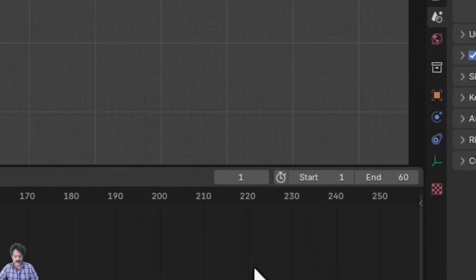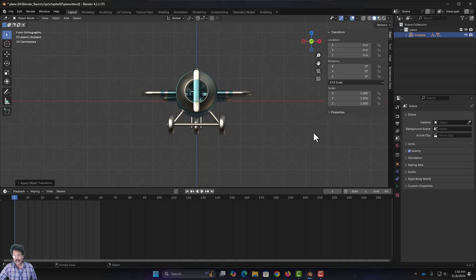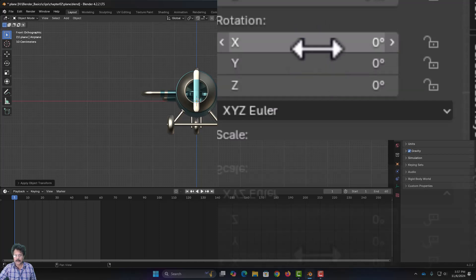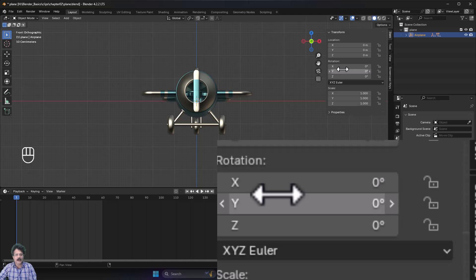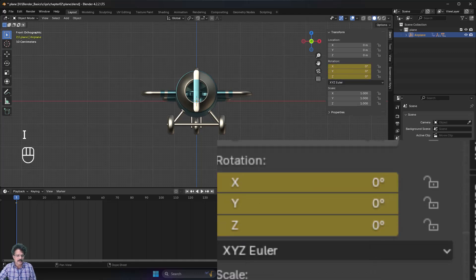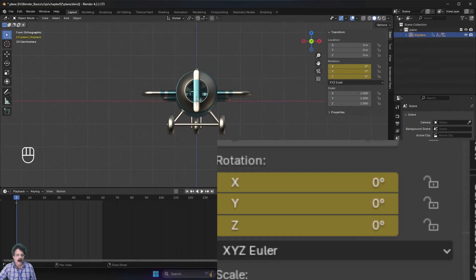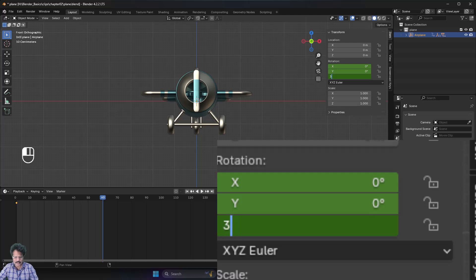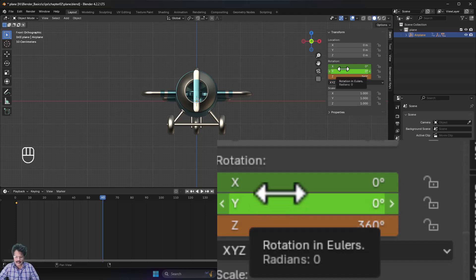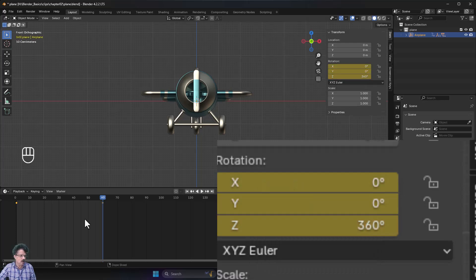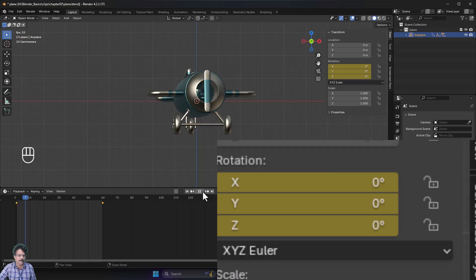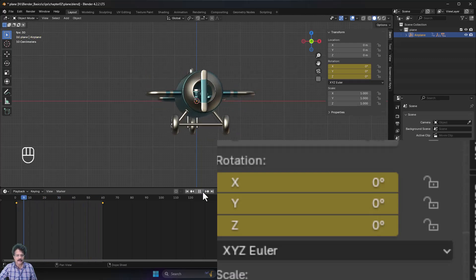Come to frame number one and create an animation. Select the aeroplane, go into the rotation field, and press I to add a keyframe — you'll see a yellow diamond appear in the timeline. Then move to frame 60, set the Z rotation to 360 degrees, and press I to add another keyframe. Now you have two keyframes: Z at zero on frame 1 and Z at 360 on frame 60.